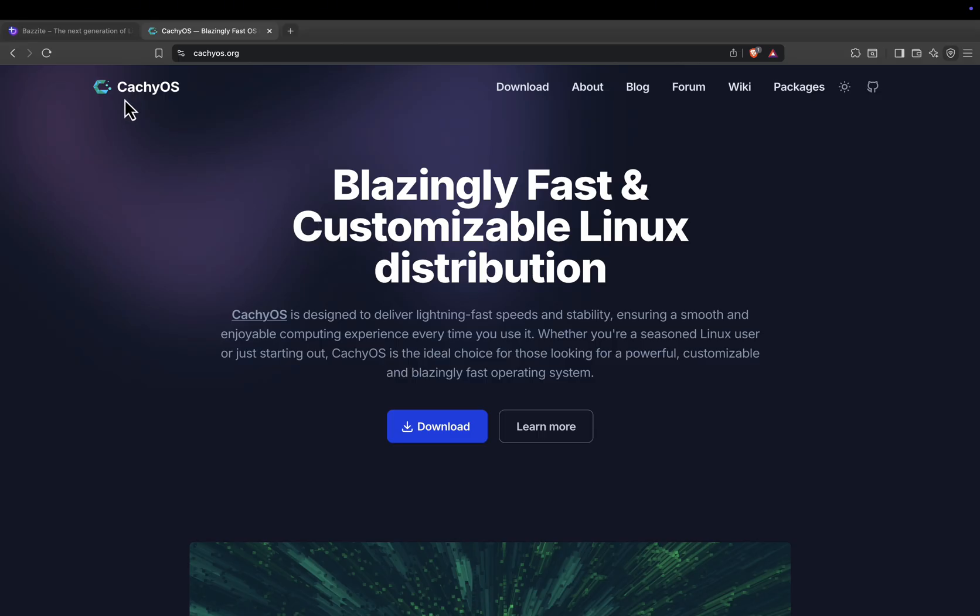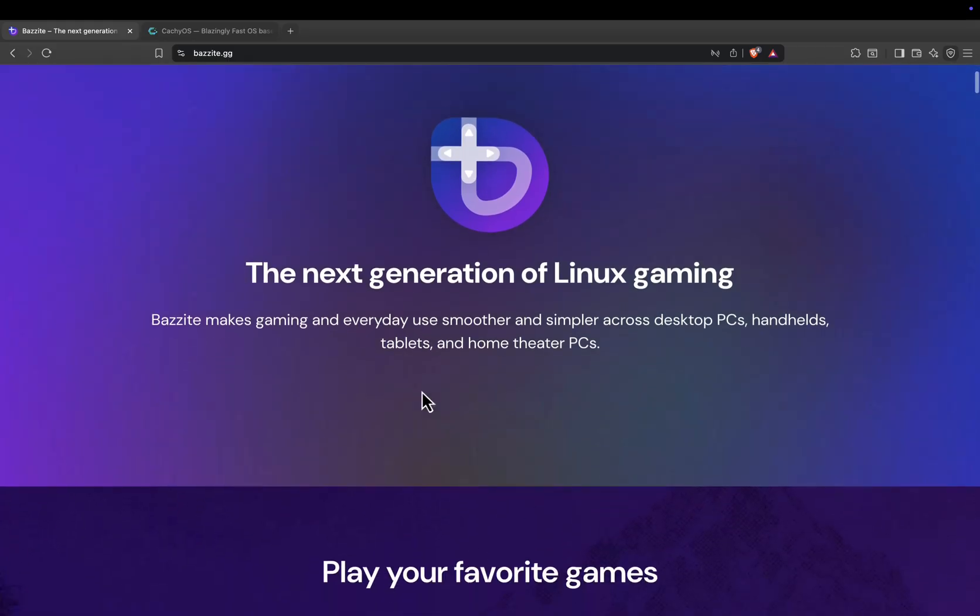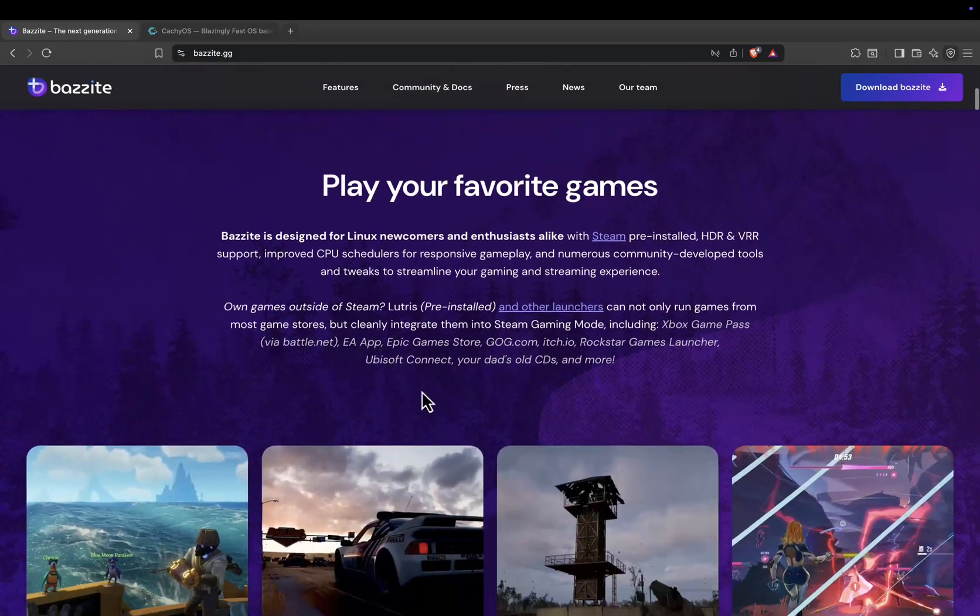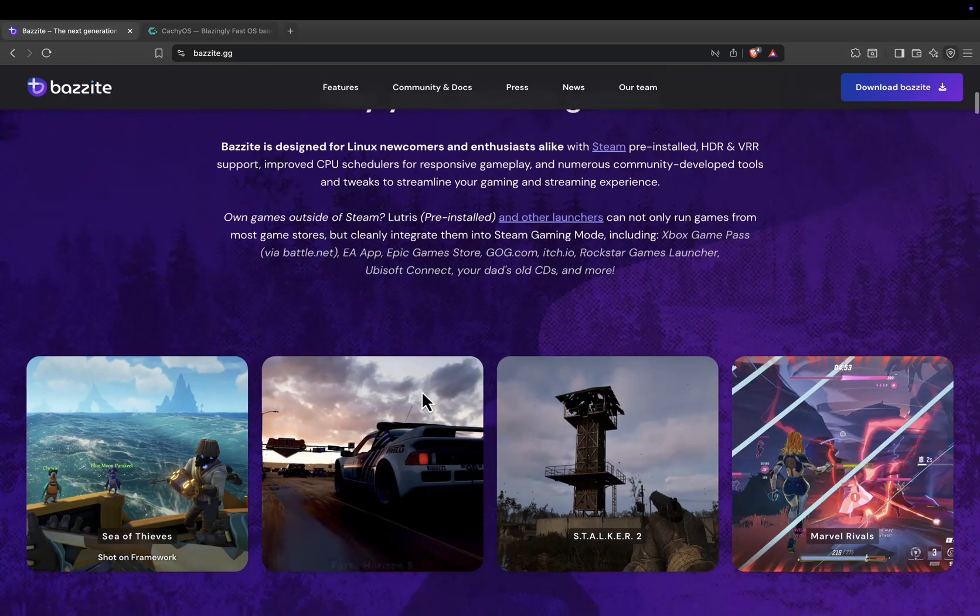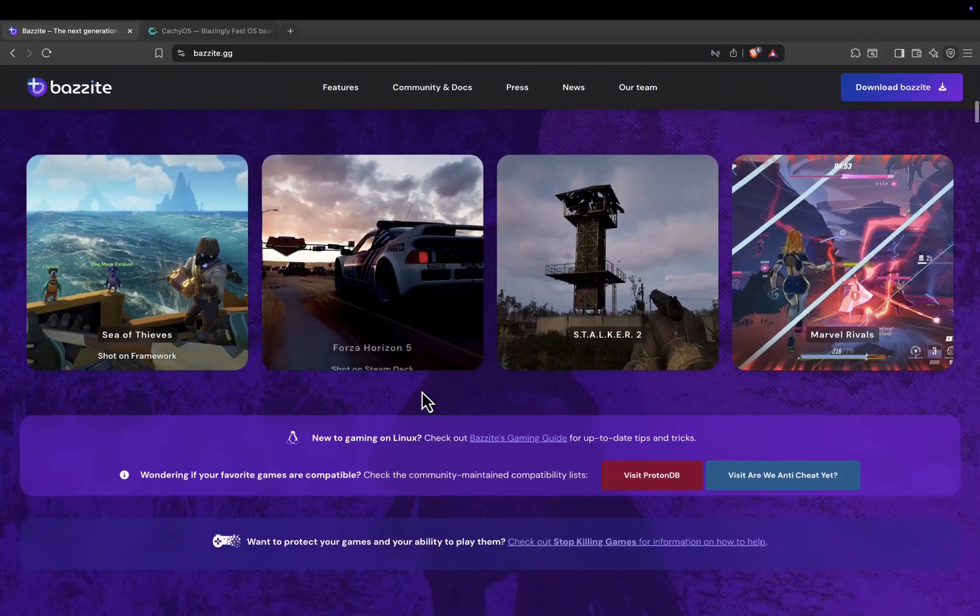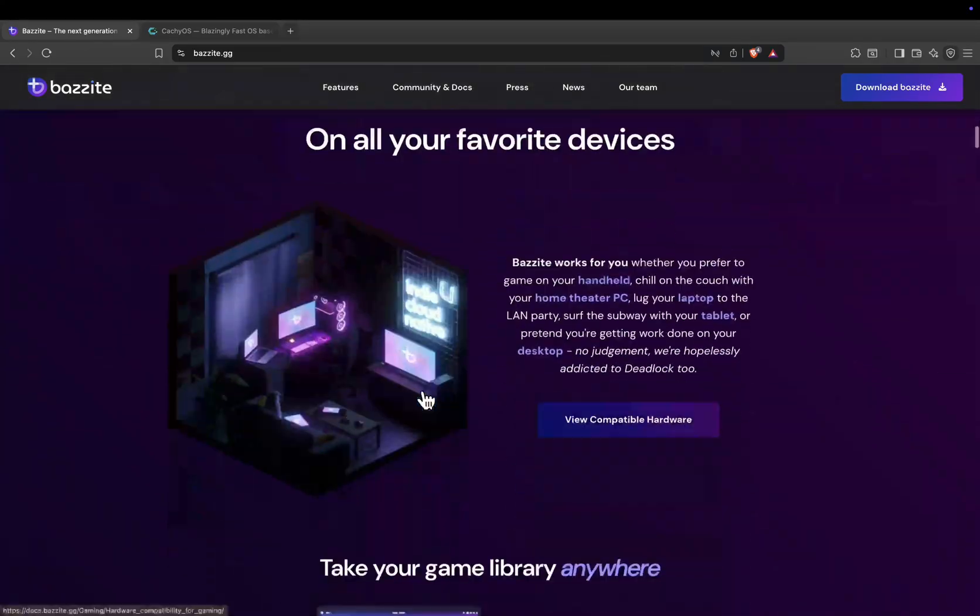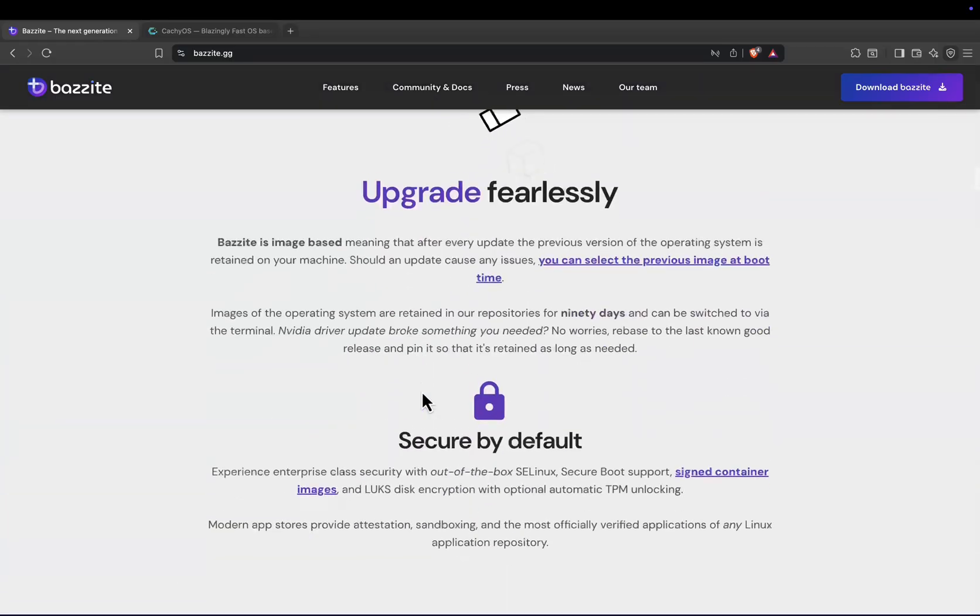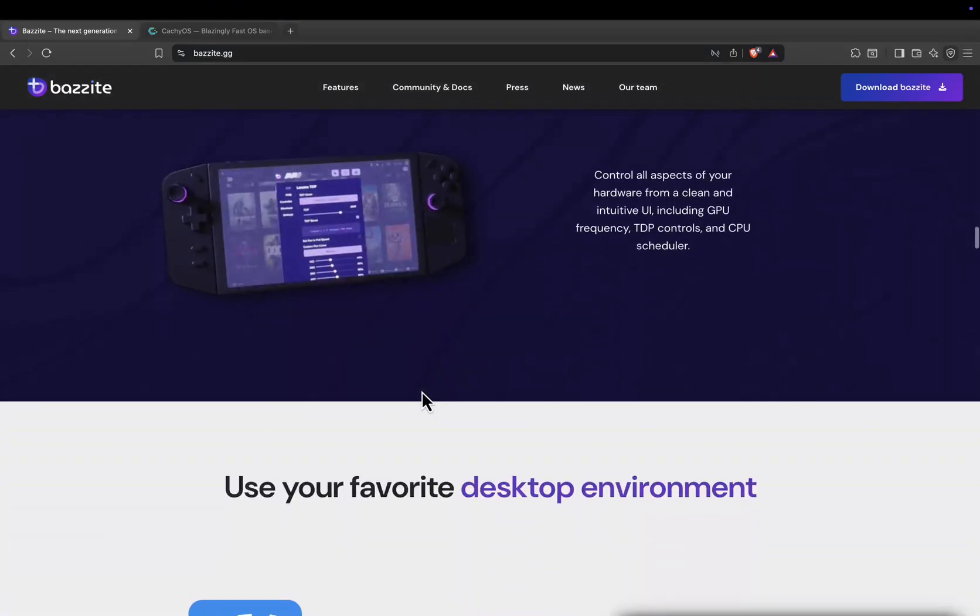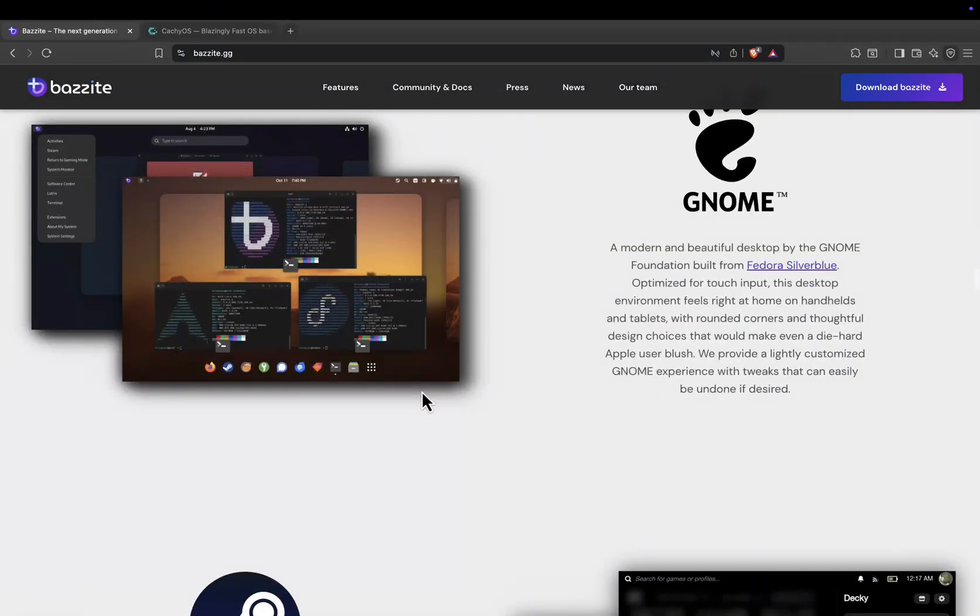Let's start with Bazite. This distro is based on Fedora and aims to be plug-and-play. Out of the box you get Steam, Lutris, Proton GE, controller support, and even Flatpak apps. It's designed so you can jump into your games right after installation. For beginners or anyone coming from Windows, Bazite feels familiar, polished, and hassle-free.